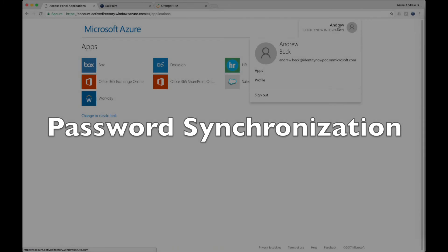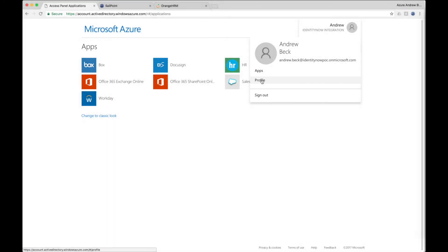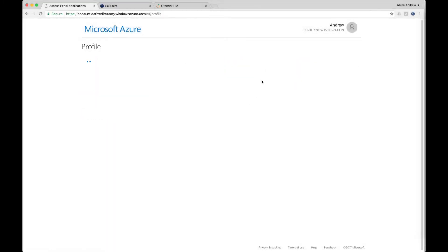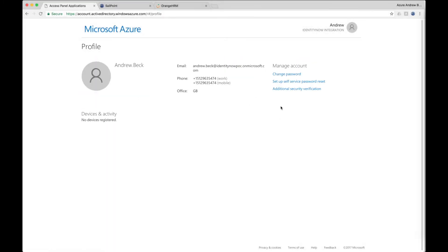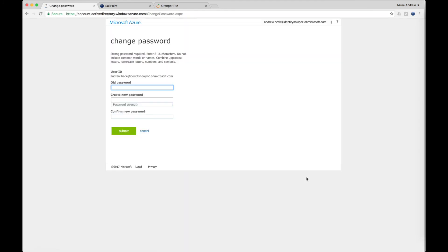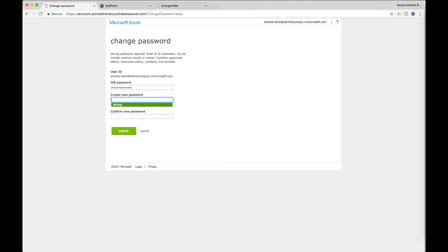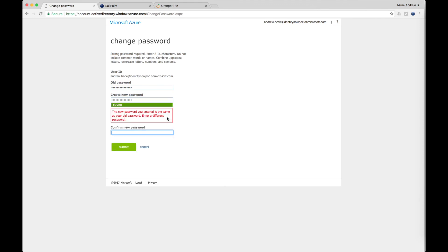SailPoint also extends the self-service password reset capability of Microsoft Azure by allowing the synchronization of passwords across many different types of systems. When used in conjunction with the self-service password reset within Azure, the password reset is automatically synchronized across applications designated by the business. Here, the user sets his new password and the password controls configured in Azure AD are enforced, including the password policy and reuse restrictions which are set within Microsoft Azure.